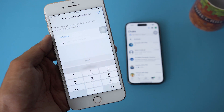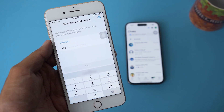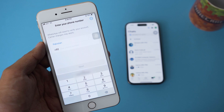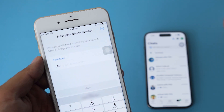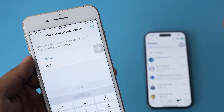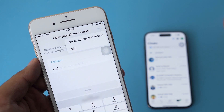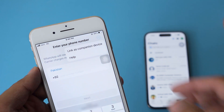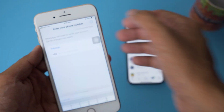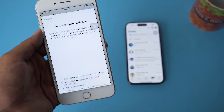Now from here, instead of entering our number, on the top right we have these three dots — we're going to click on it, and we're going to have an option 'Link as companion device'. So just select this option.